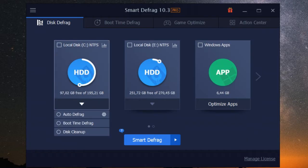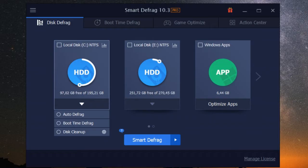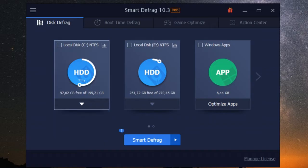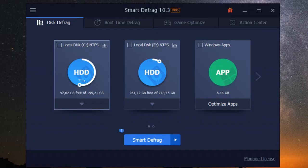This translates to quicker boot times, snappier application launches, and a smoother overall computing experience. And the best part is iobit smart defrag does all of this without you having to lift a finger. You can set it to defrag automatically in the background while you work, game, or do whatever it is you do on your PC.